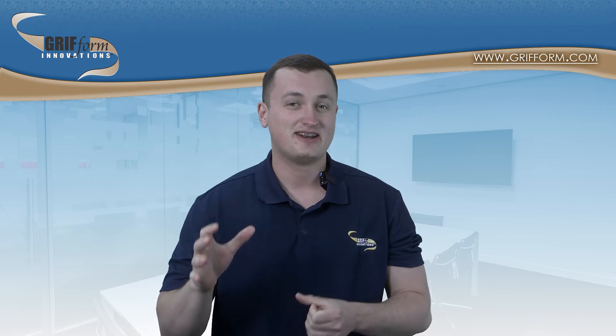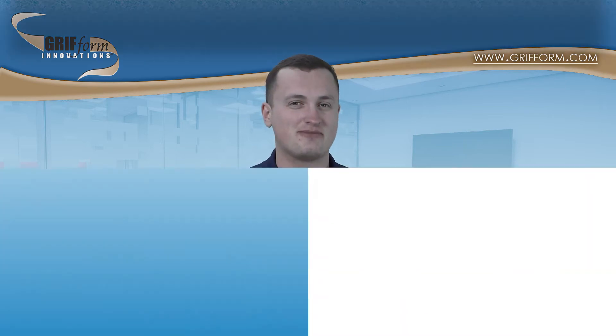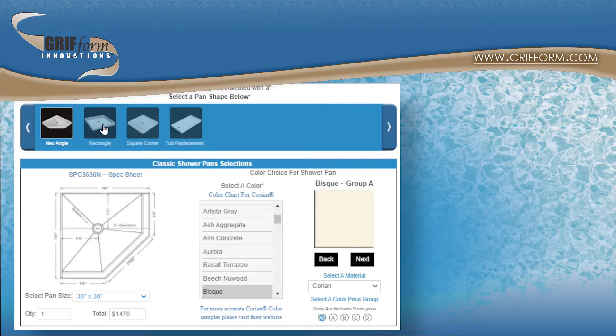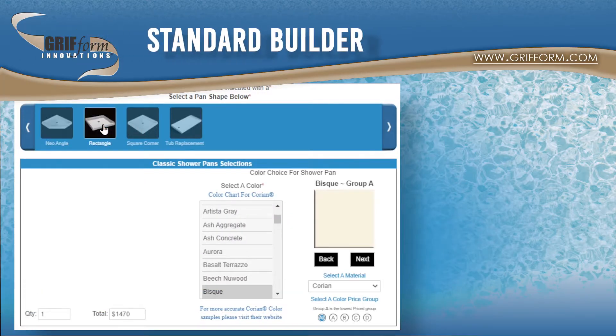If you're looking for a solid surface shower pan, you've come to the right place. I'm David, and in this video we're going to look at Graform's different solid surface shower pan builders.